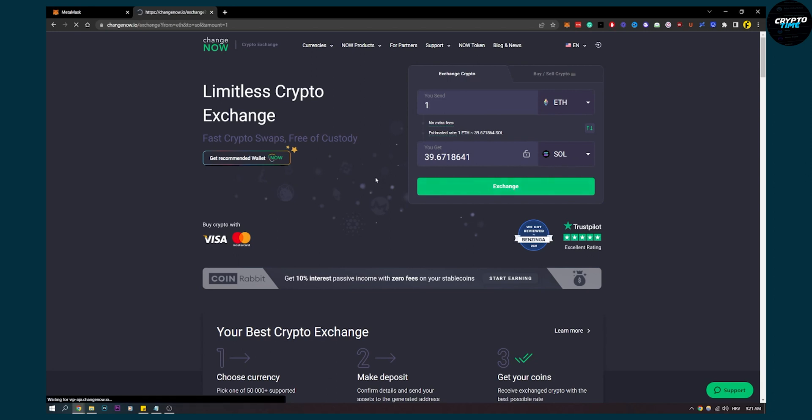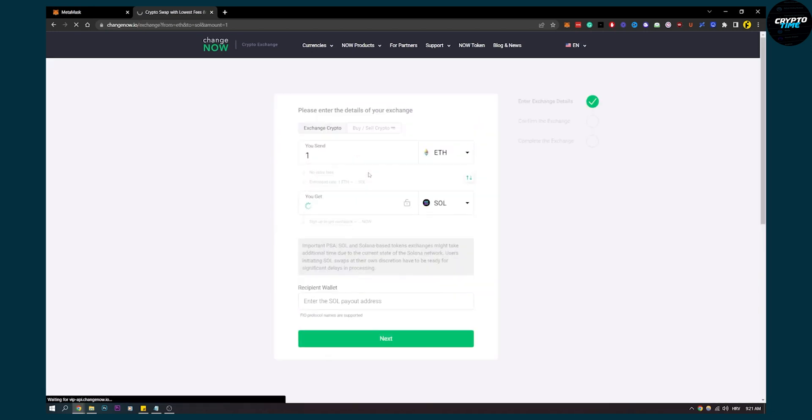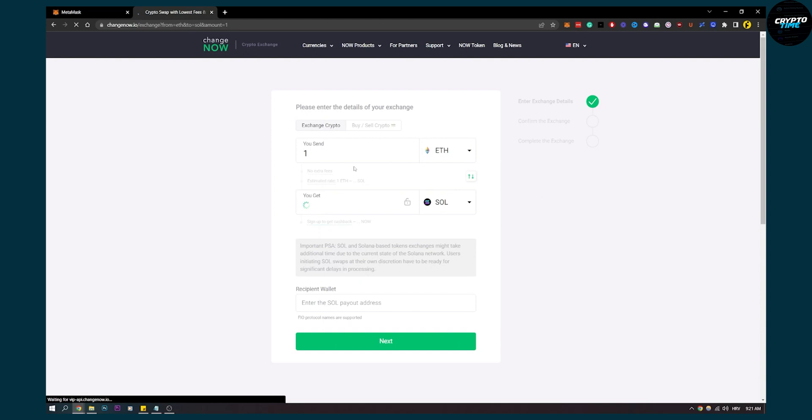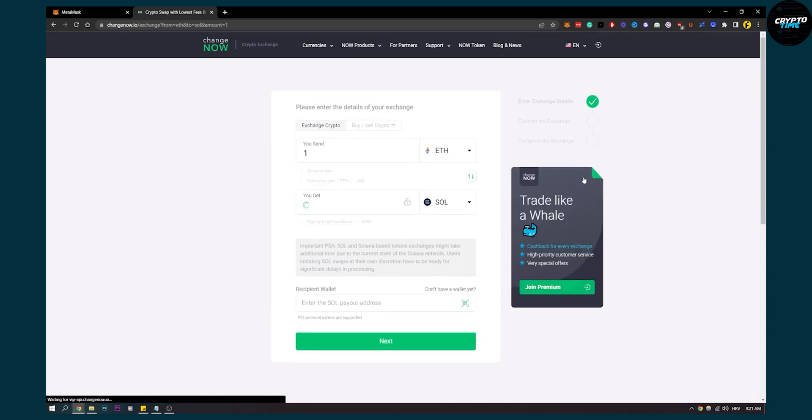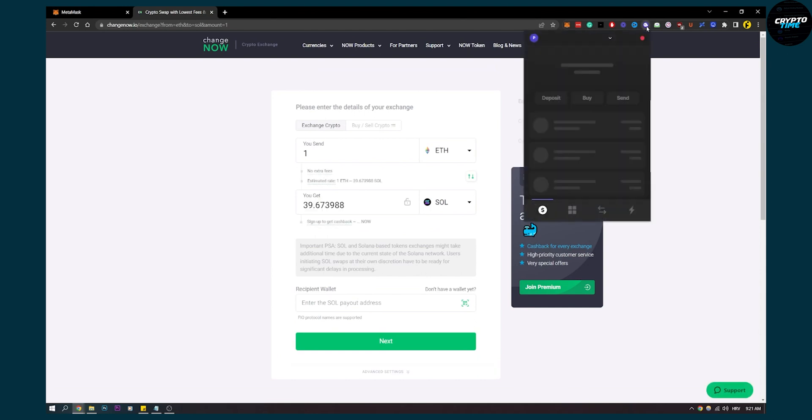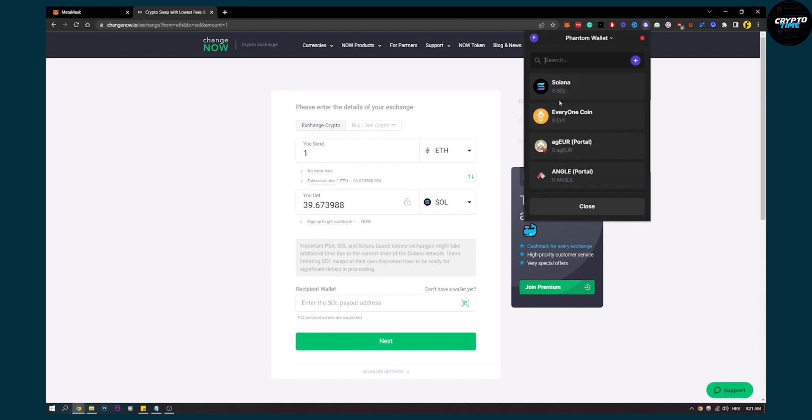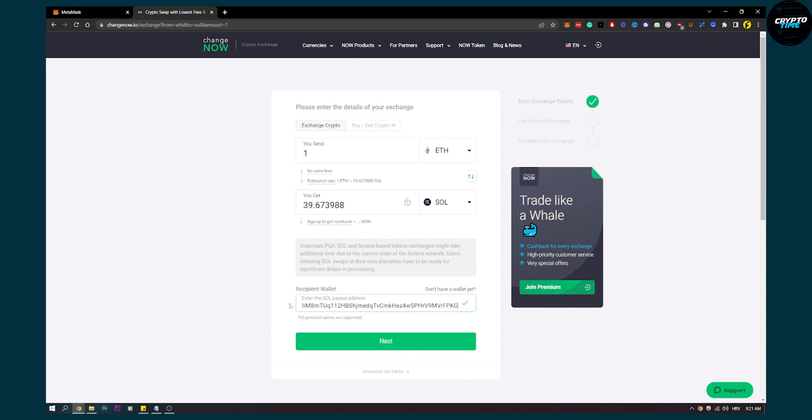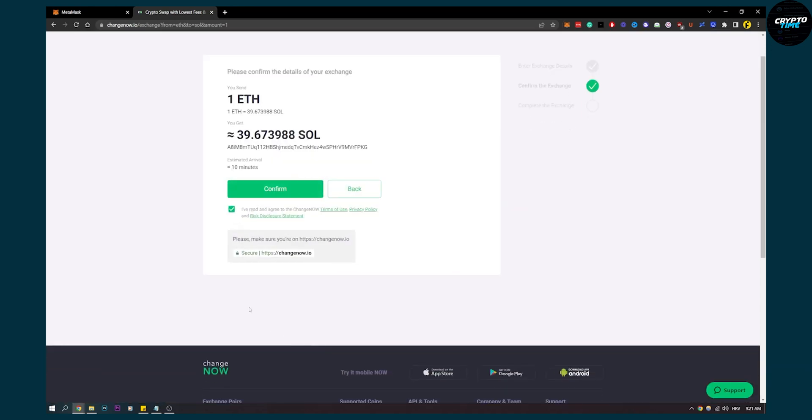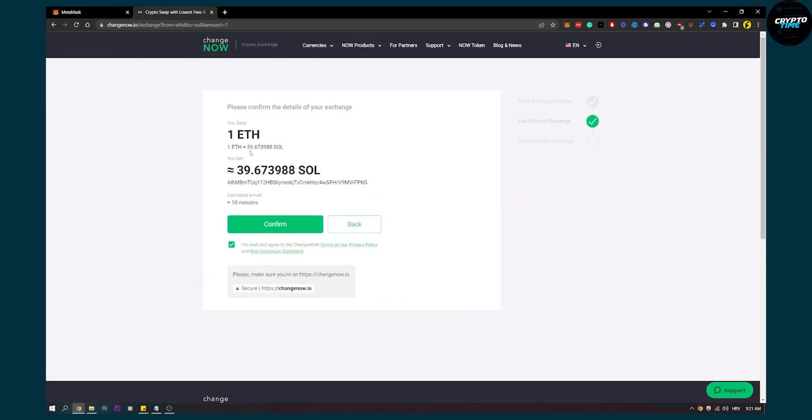We can click exchange and now here we'll have recipient address or recipient wallet. This is your Phantom wallet. So go to your Phantom wallet, go to deposit, go to Solana, copy this, paste it right here and then click next. Now what we'll have to do is we'll have to confirm.